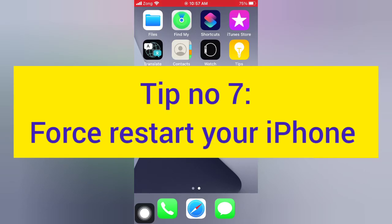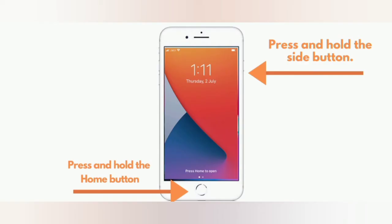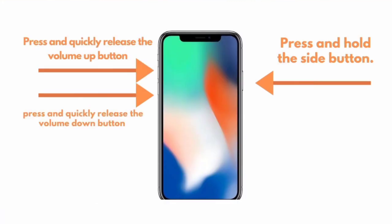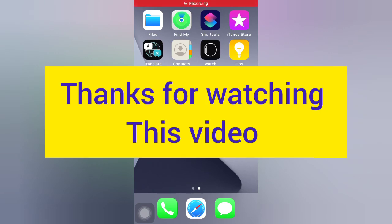Tip number seven: force restart your iPhone. For iPhone 6 and 6 Plus, press and hold the side button and the home button. For iPhone 7 and 7 Plus, press and hold the side button and the volume down button. For iPhone 8, 8 Plus, XS, and XS Max, press and quickly release the volume up button, press and quickly release the volume down button. Thanks for watching this video.